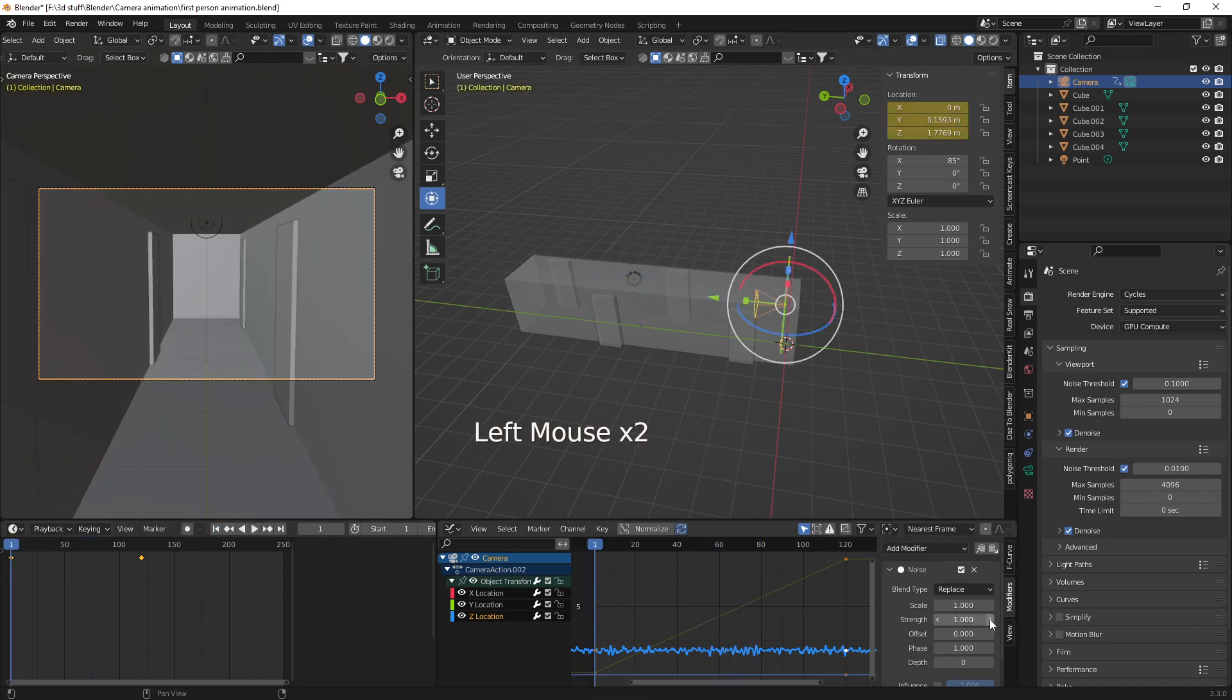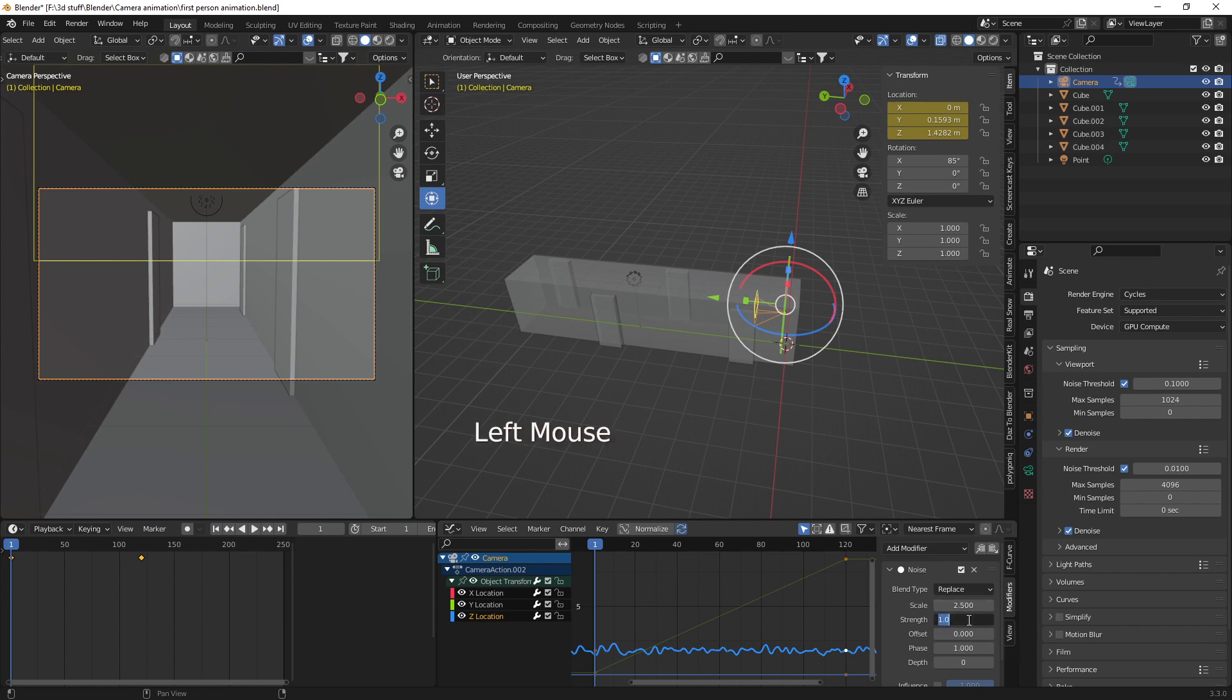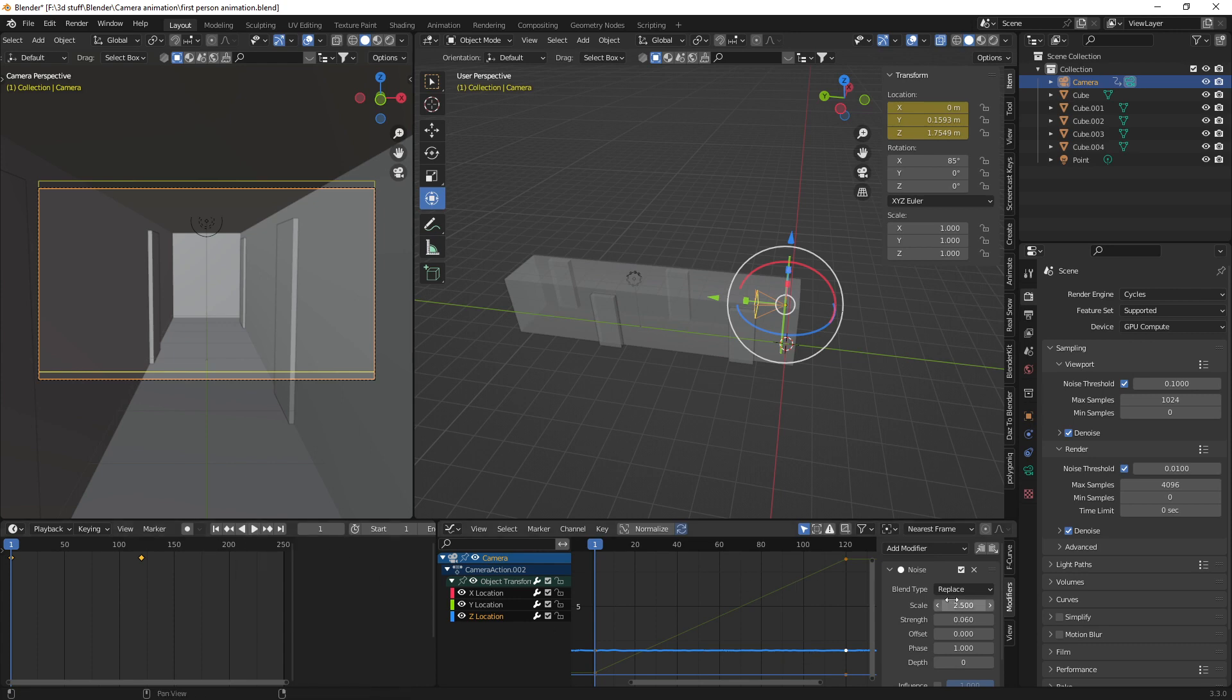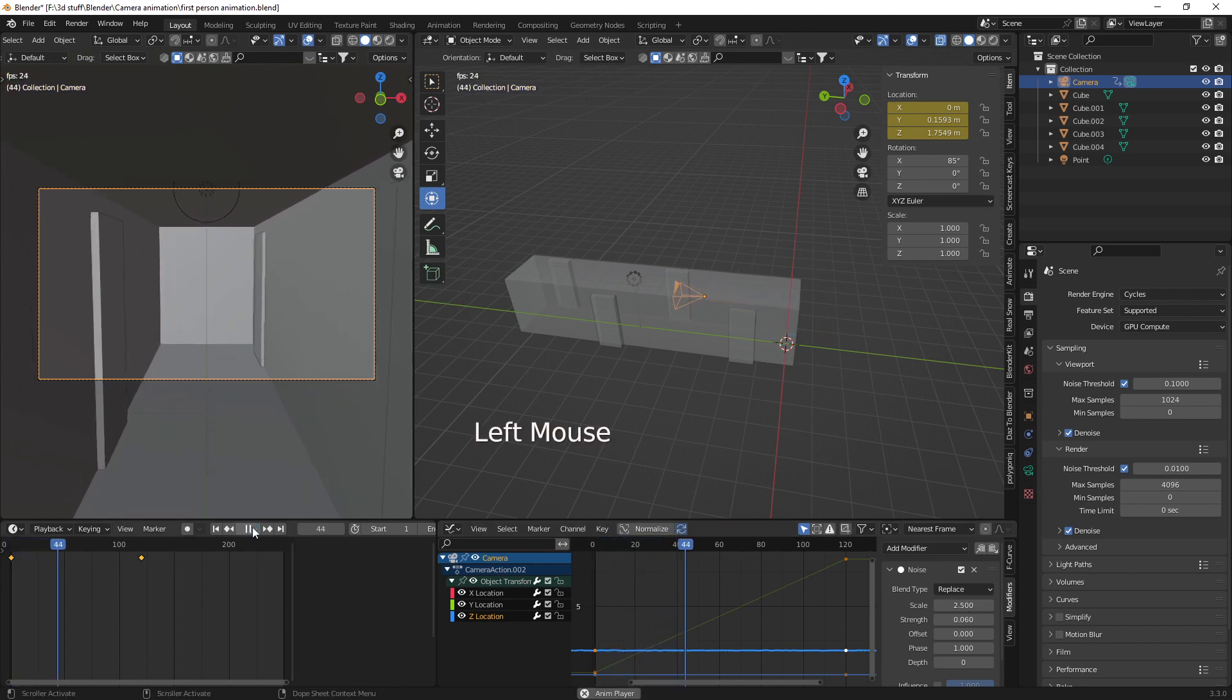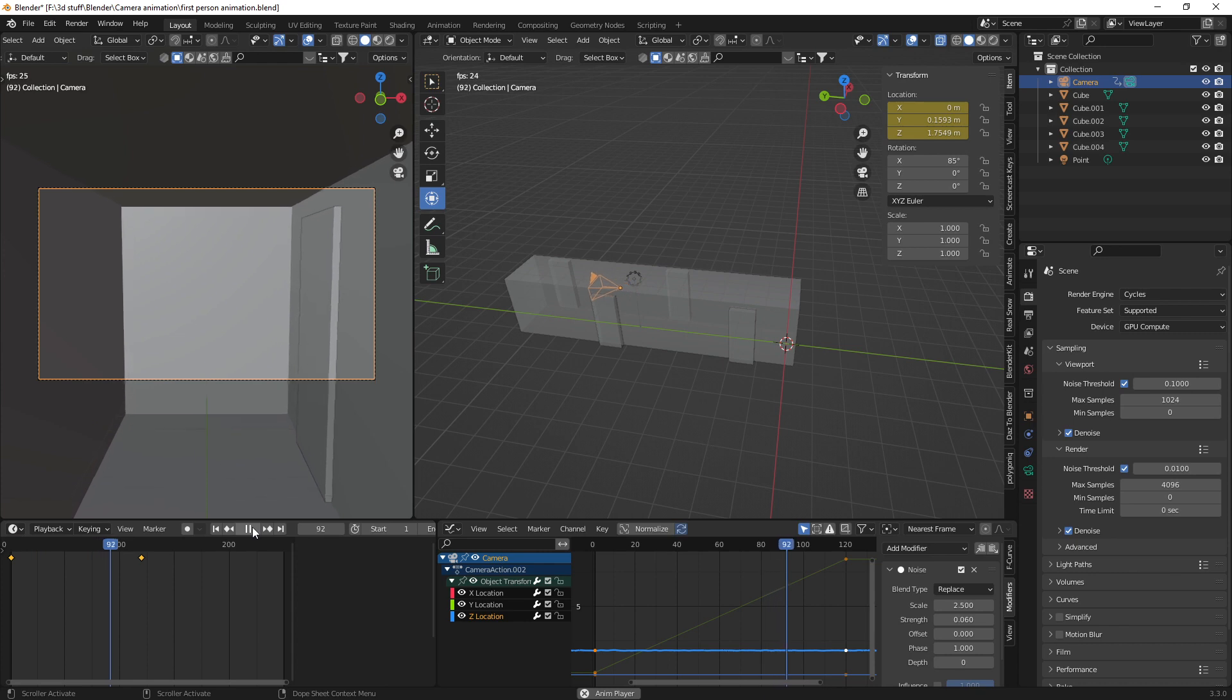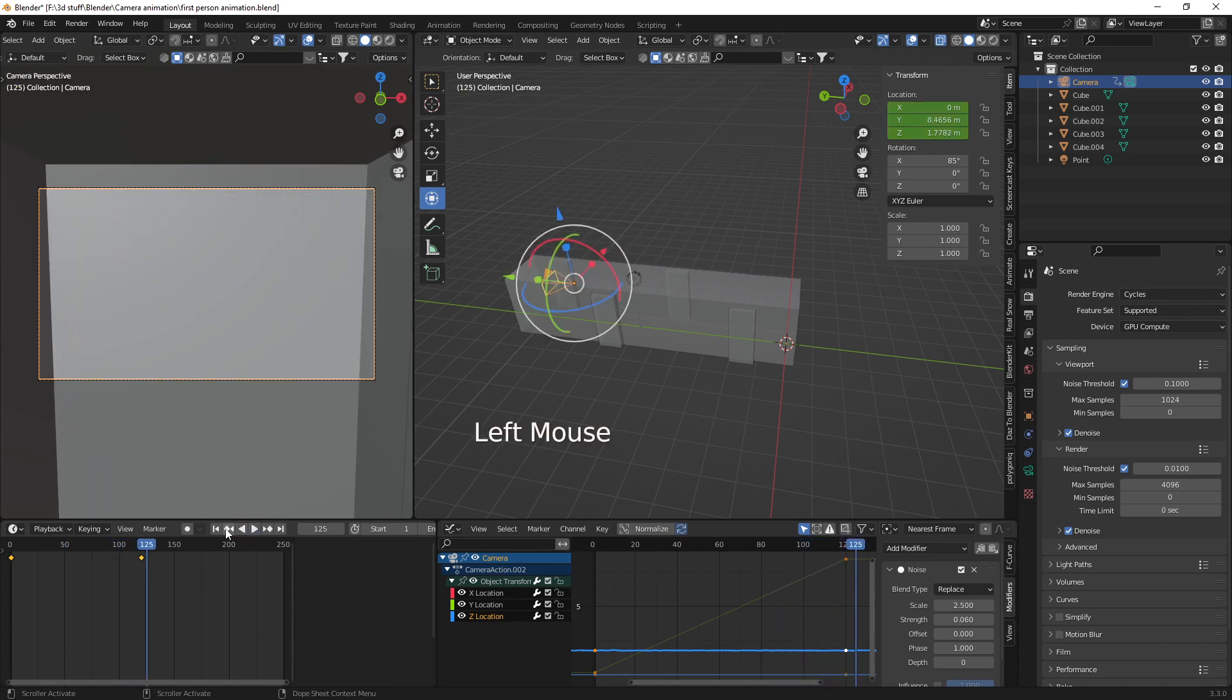So what we need to do is change the scale. I've found around about 2.5 is good. And the strength 0.06. So it looks like there's no modifier on there but there is. So if we have a look at our animation. You can mess around with these all you like. And you can see there we've got a nice little head bobbing action or walking motion going on there.